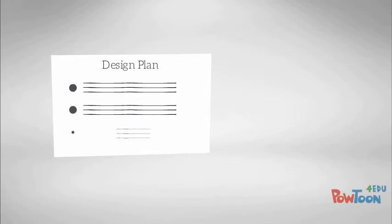During this module, we'll focus on creating the design document for your lesson plan using the design plan template.